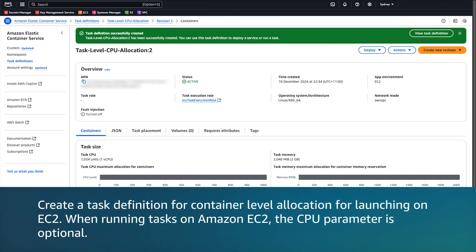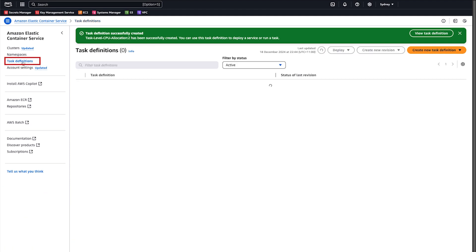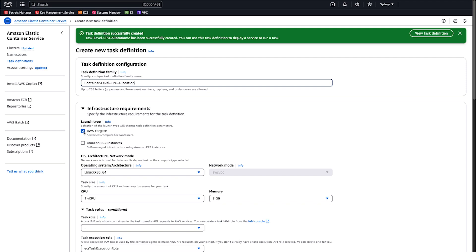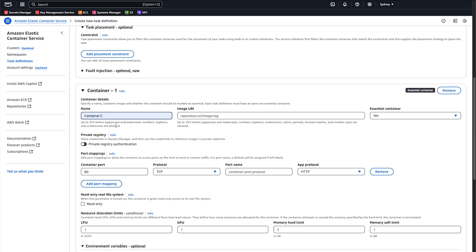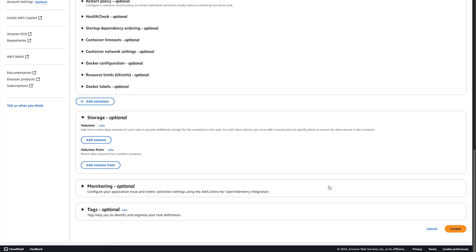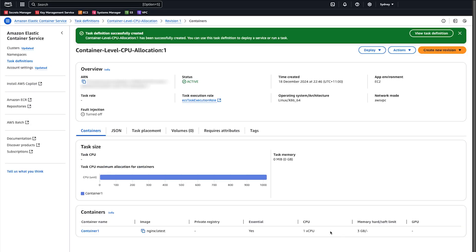Now let's create a task definition for container-level allocation for launching on EC2. When running tasks on Amazon EC2, the CPU parameter is optional. Choose the Task Definitions page again and create a new task definition. Enter the task definition family name and make sure that Amazon EC2 instances is selected. Here we can see that we can edit the task's CPU field. We will remove the prefilled values for the CPU and memory at the task level. In Container Details, enter the name and the image URI. Enter a CPU and hard memory value. Scroll down to the bottom of the page and click Create. The Task Definitions page appears after it's created successfully. We can see here on the Containers tab that the task CPU is blank, and the 1024 CPU units are assigned to the container.